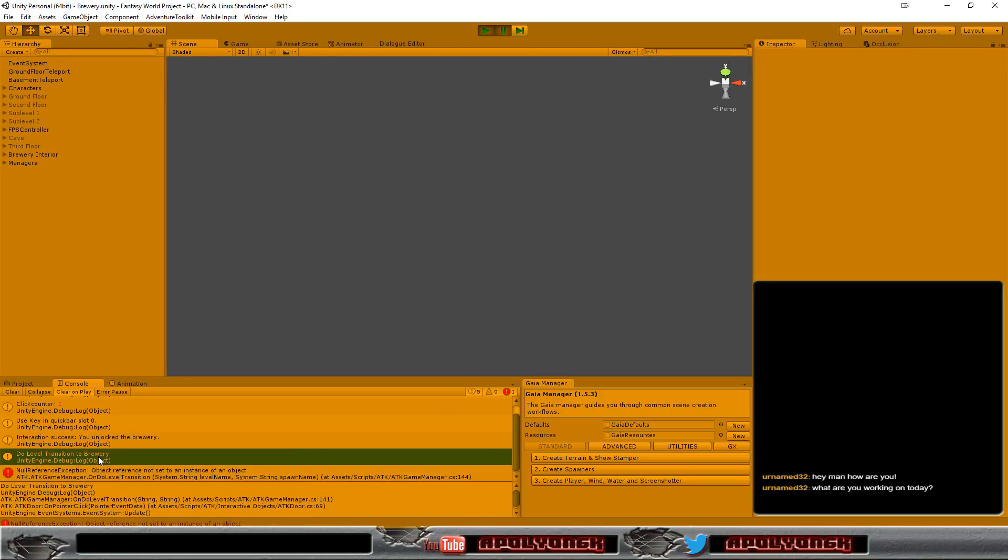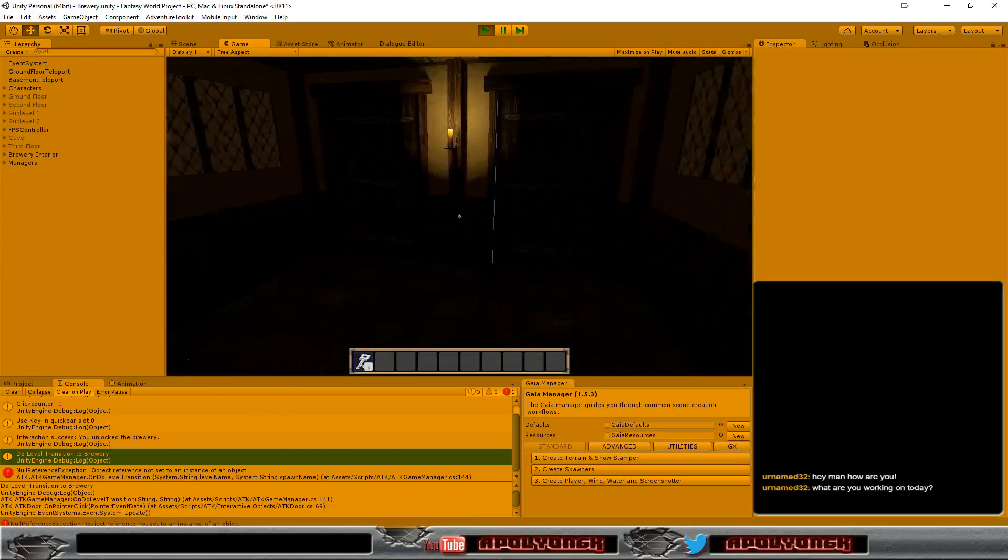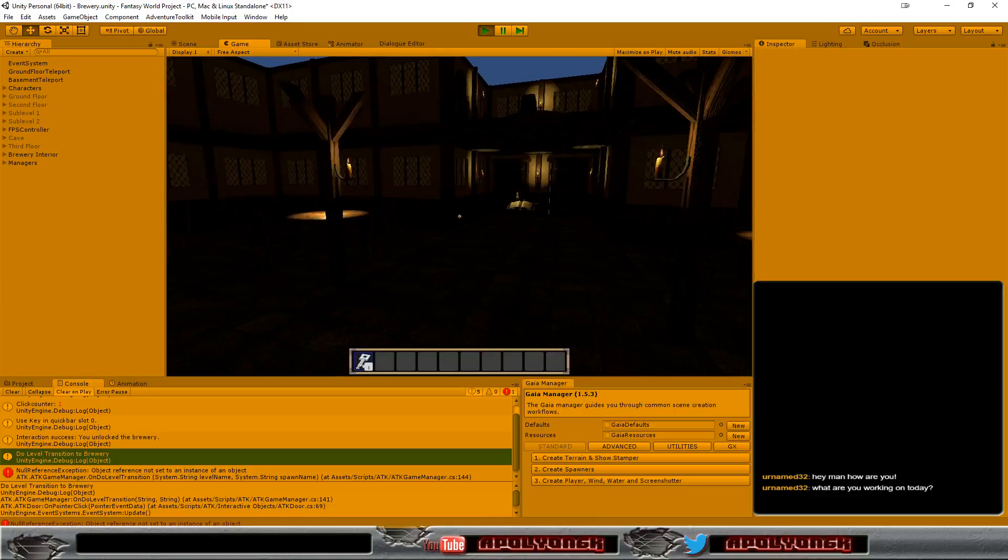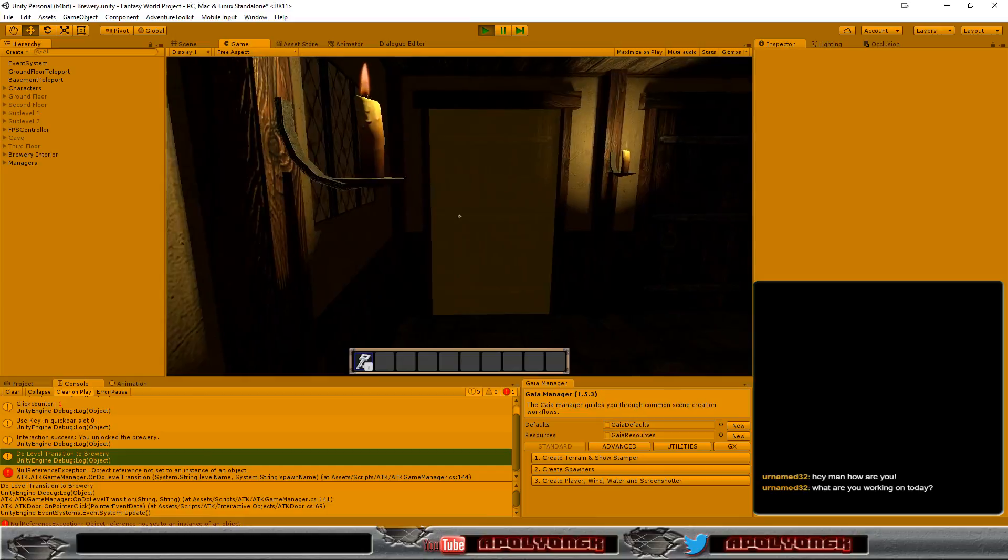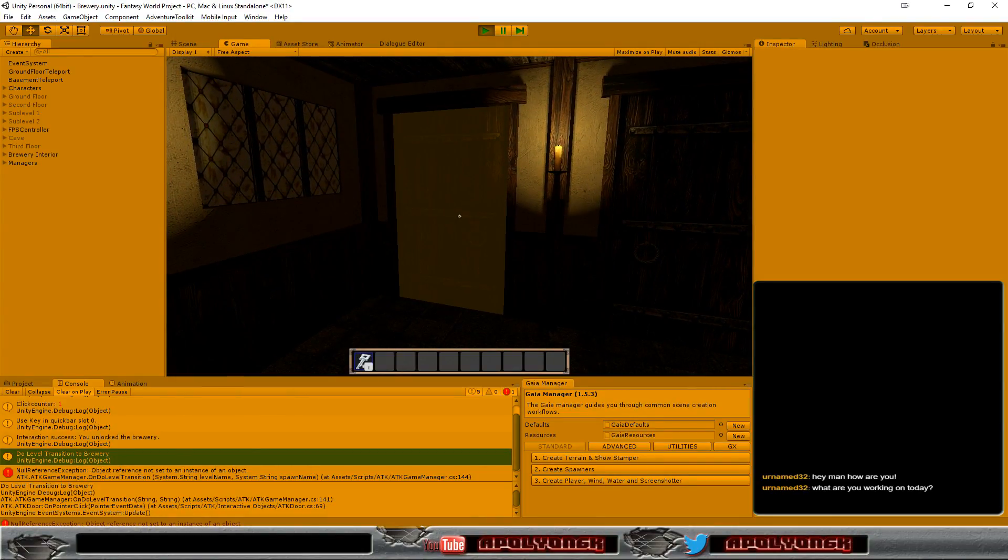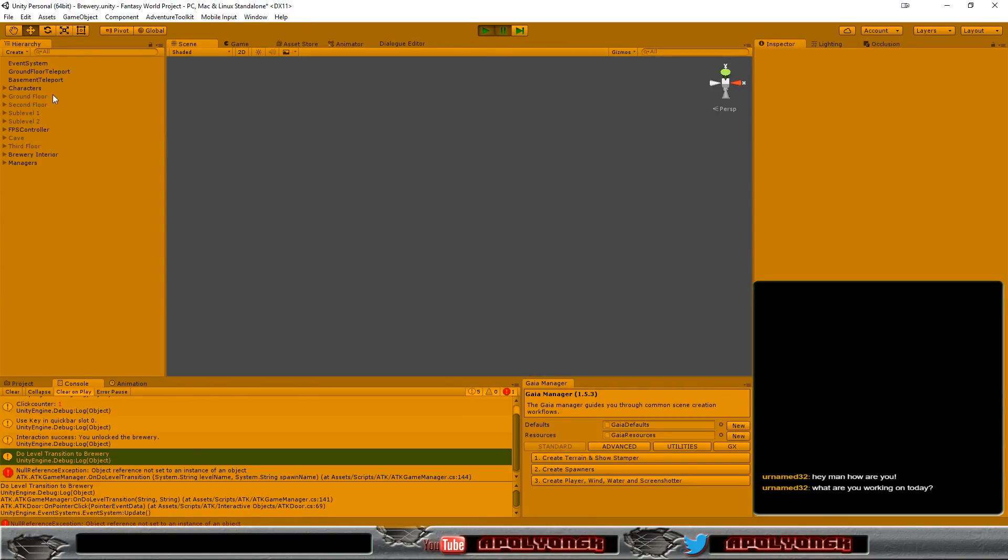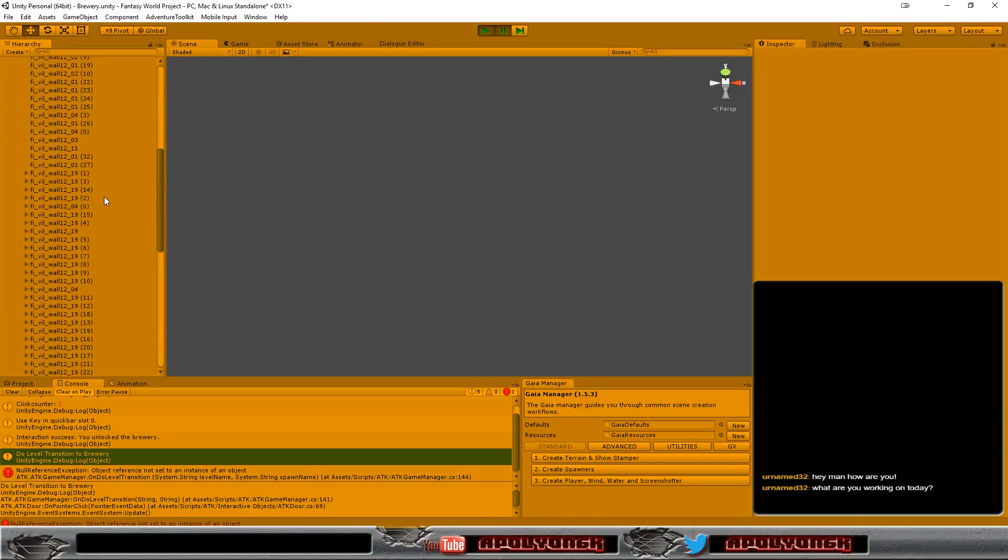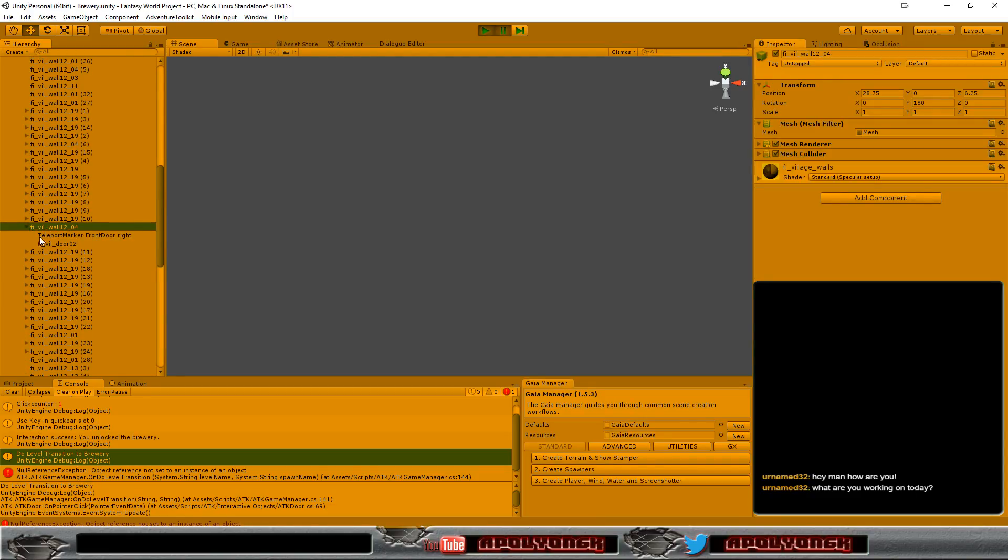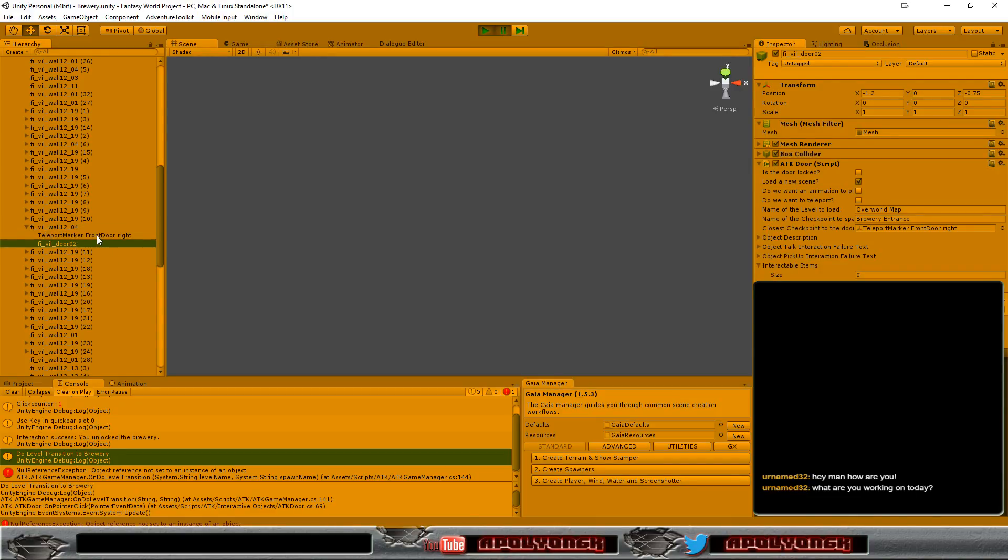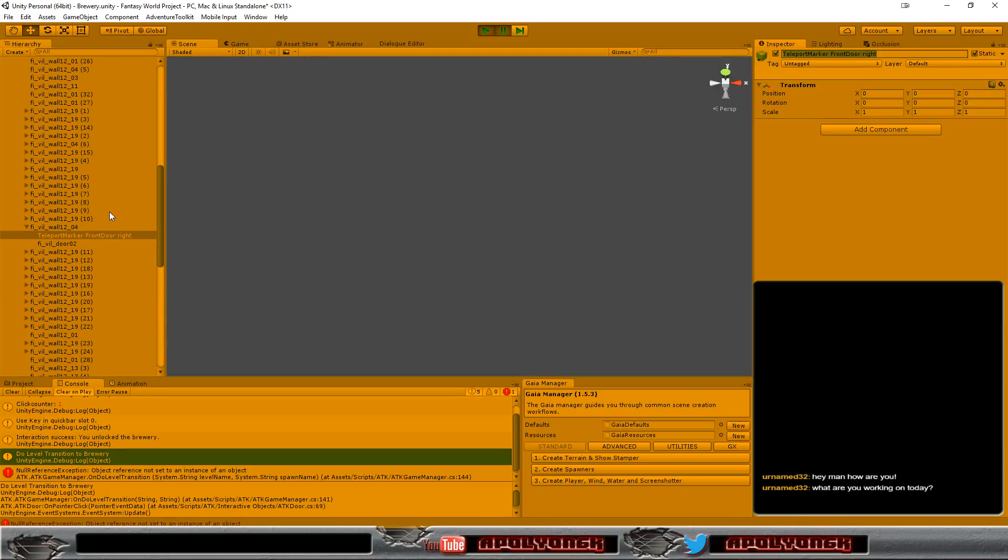But it moved me to the brewery, that worked. So let's go back in, but the rest in here worked. Maybe I just... which one did I click? I think it was this one. So let's pause this and have a look in our brewery interior ground floor. Teleport marker, front door, right. Let's copy this one. And the other one is...